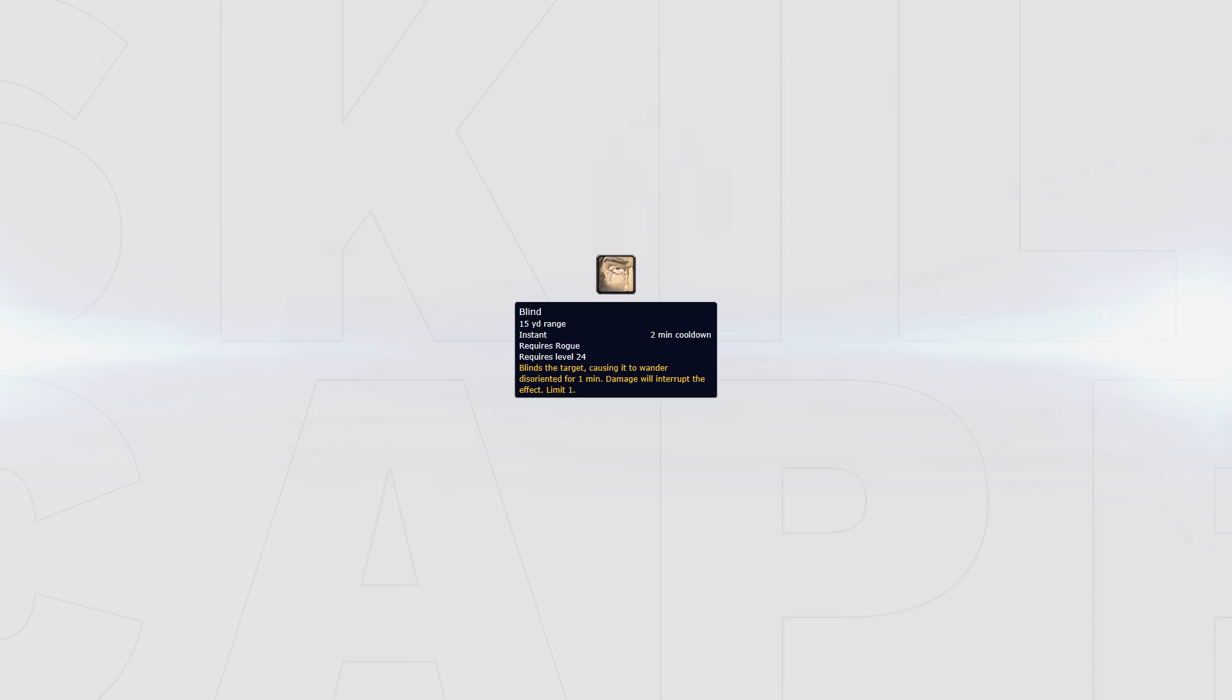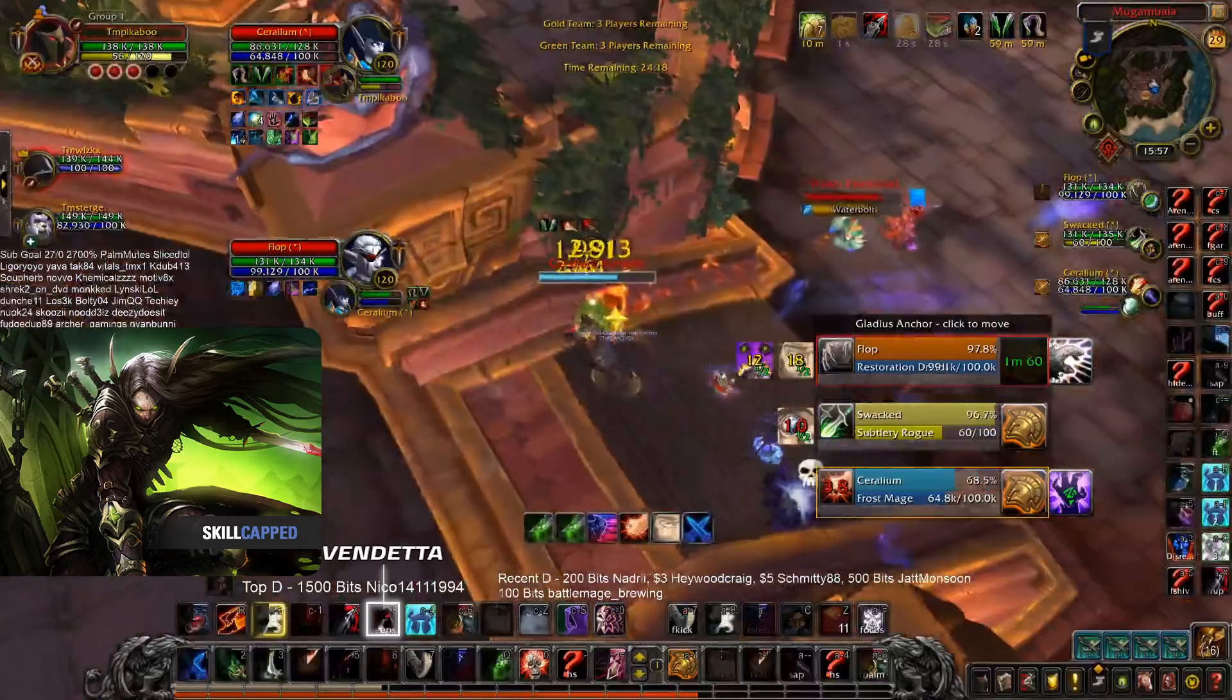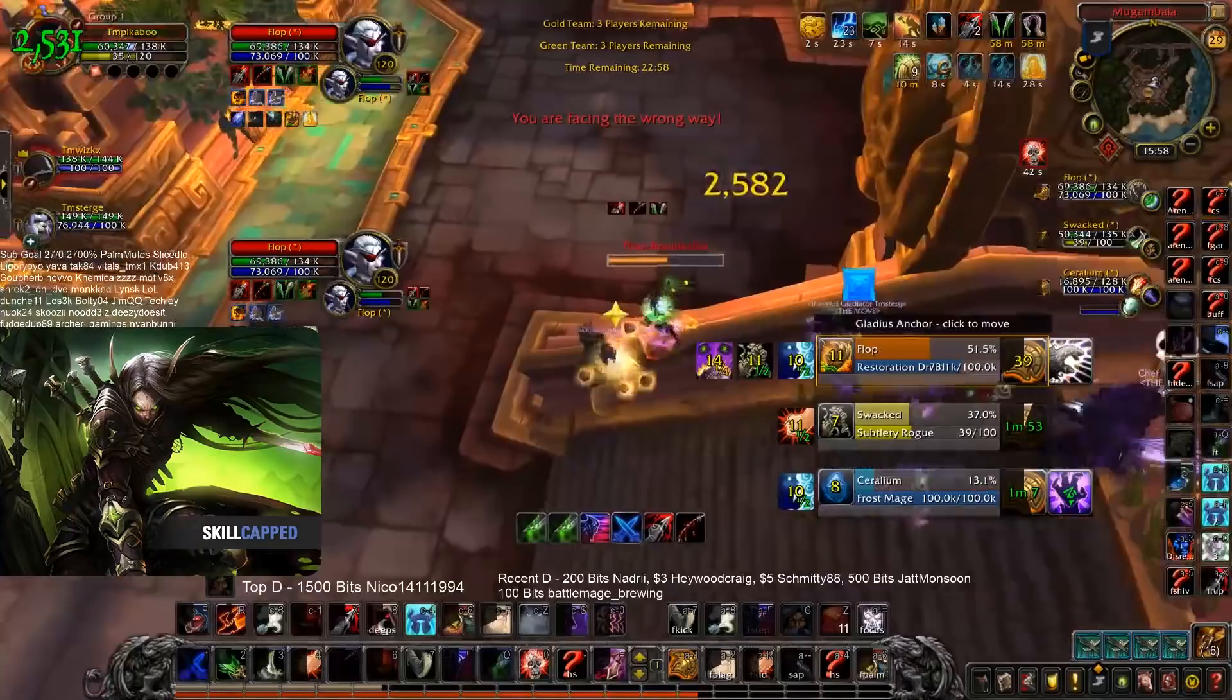Number one is to use it to force a trinket from your opponent without committing large offensive cooldowns. Here we can see Peekaboo Blinding the Resto Druid, who instantly trinkets. Peekaboo has not yet committed his Vendetta. This gives them a window where the enemy Druid has no trinket but he still has Vendetta.